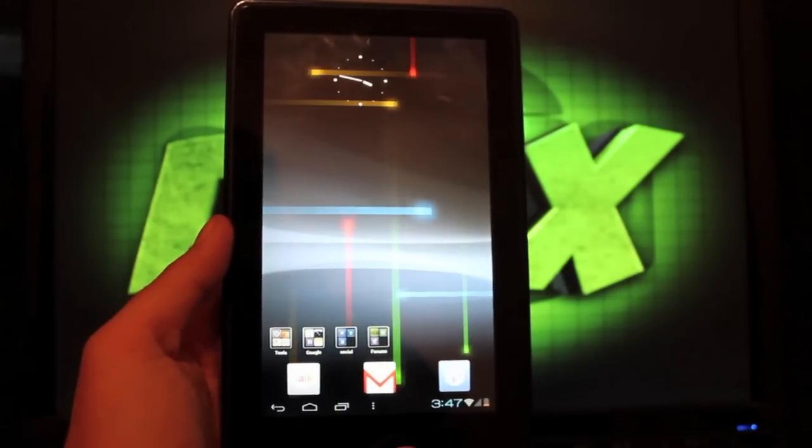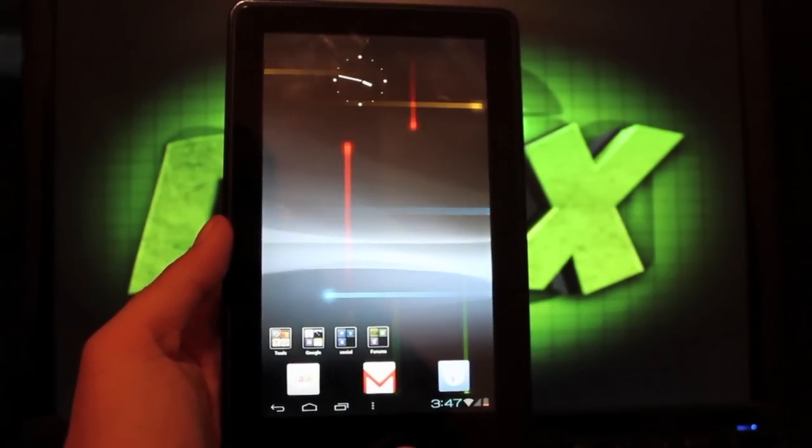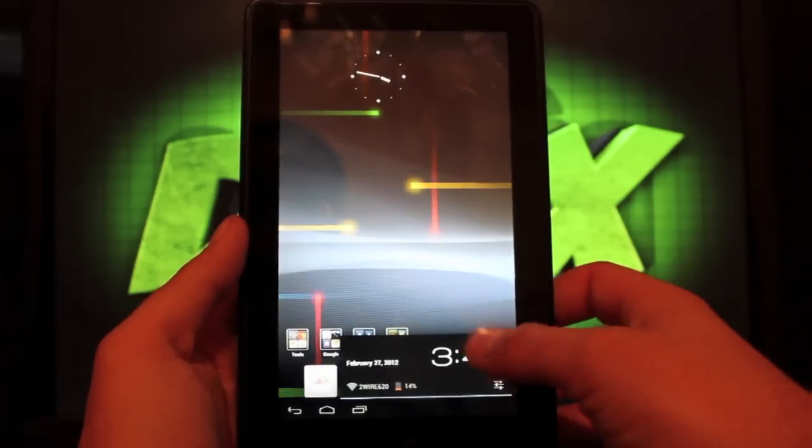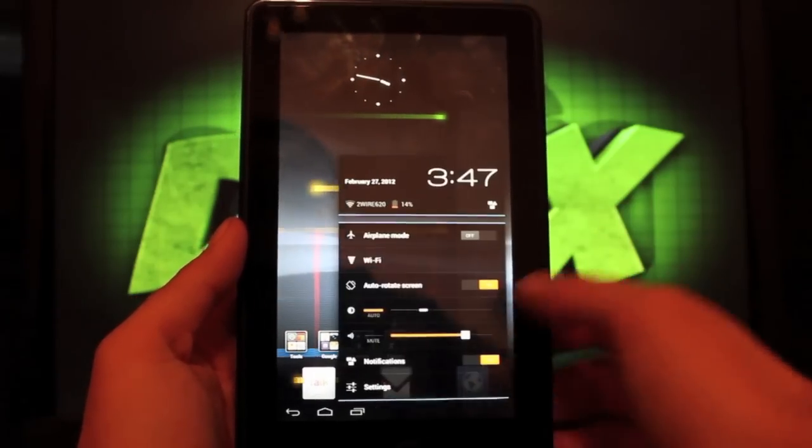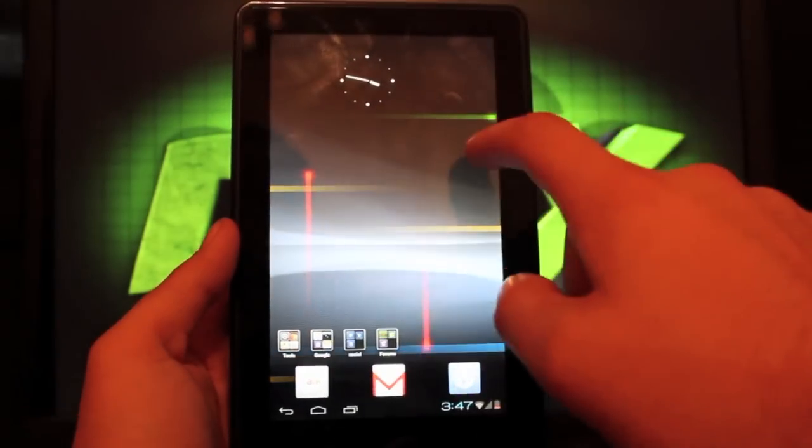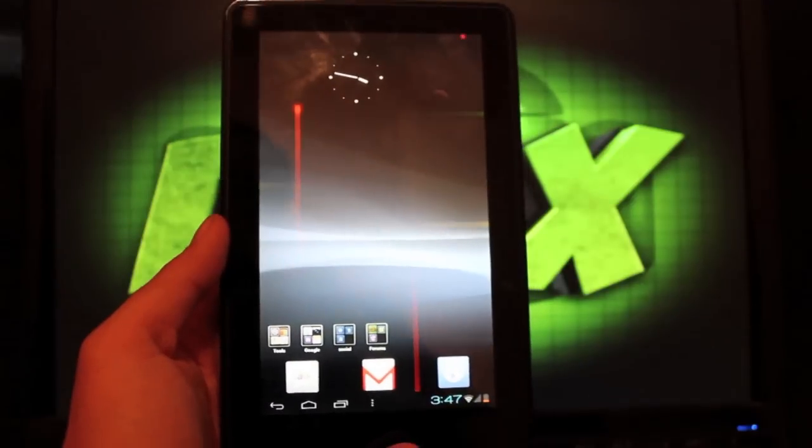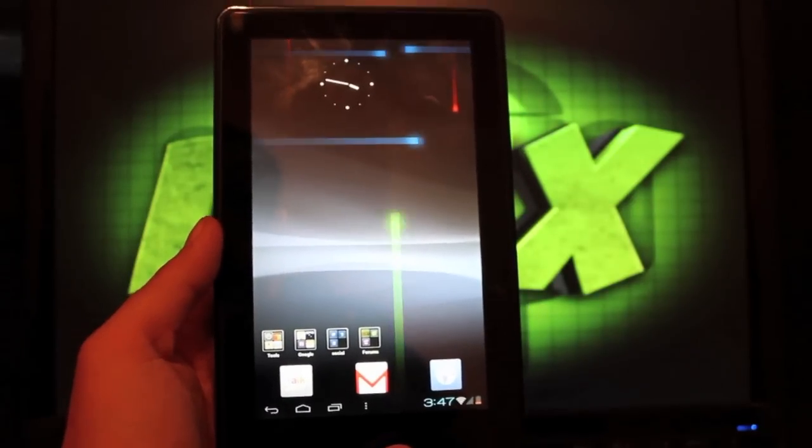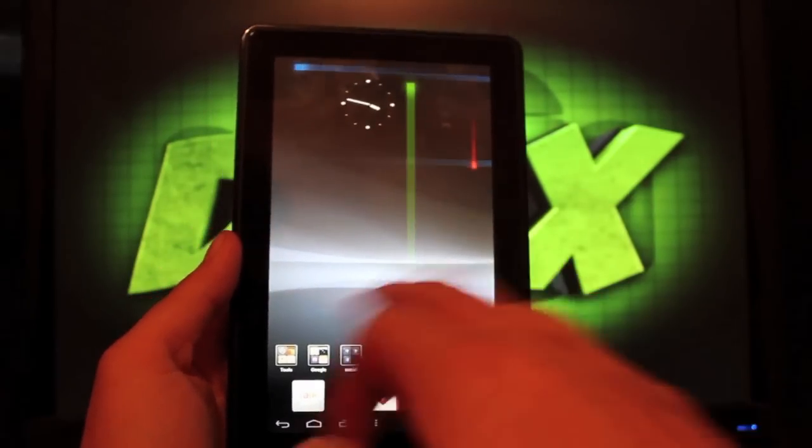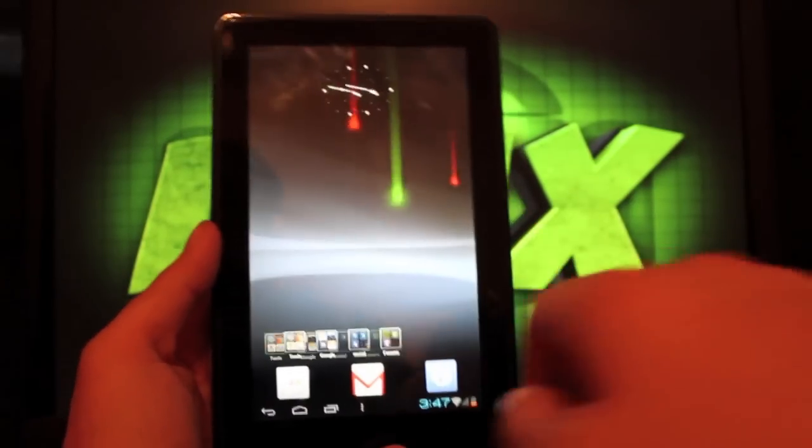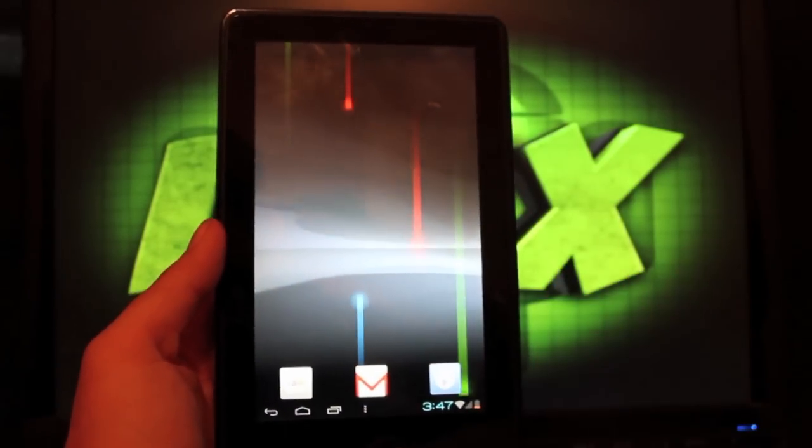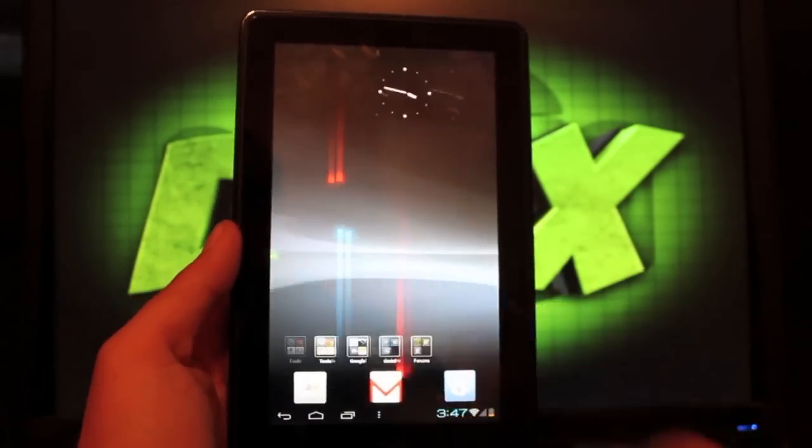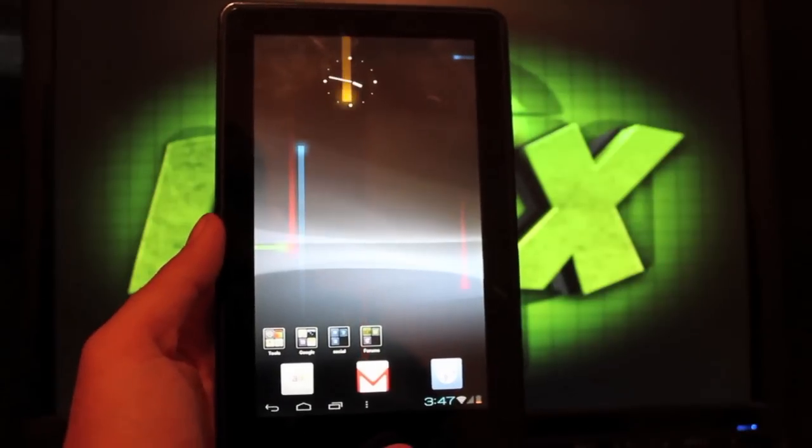Everything seems to be running nice and smooth here. I really like this notification bar that reminds me a whole lot of my Transformer Prime. This looks really sleek, and it makes your, in my opinion, it makes this Kindle Fire a whole lot more useful.